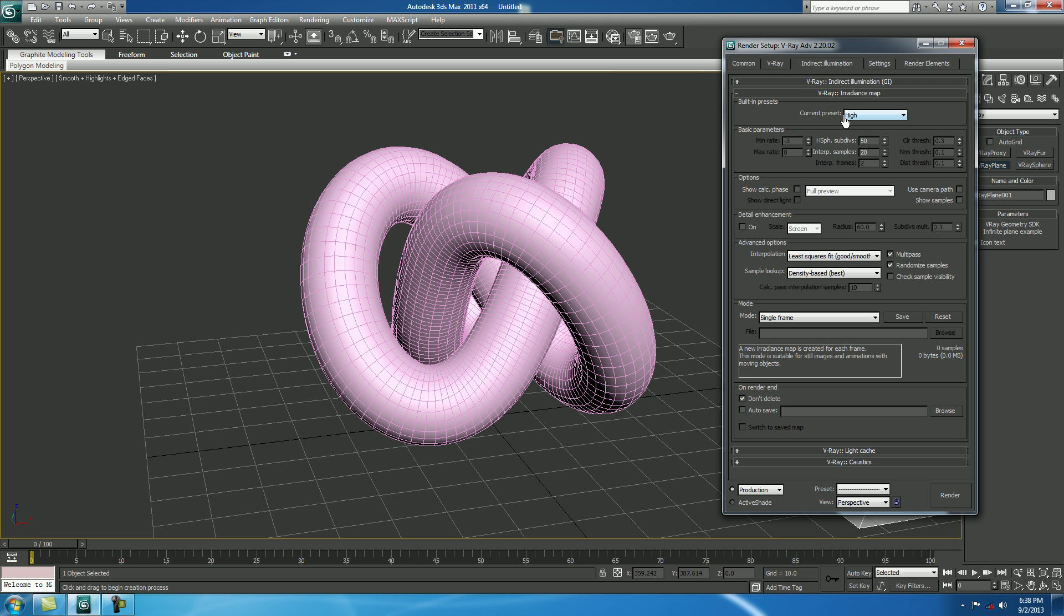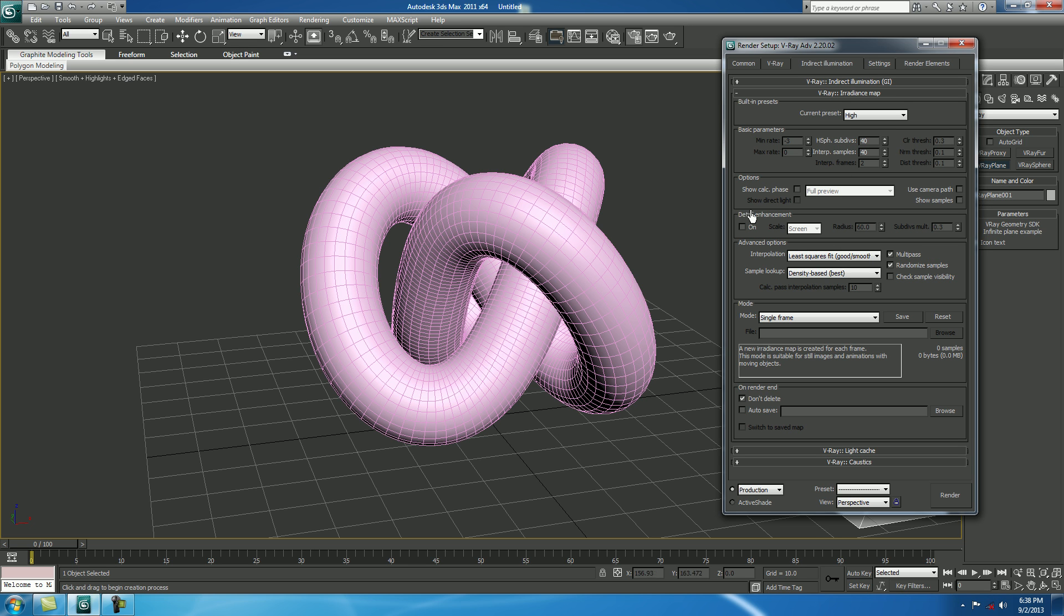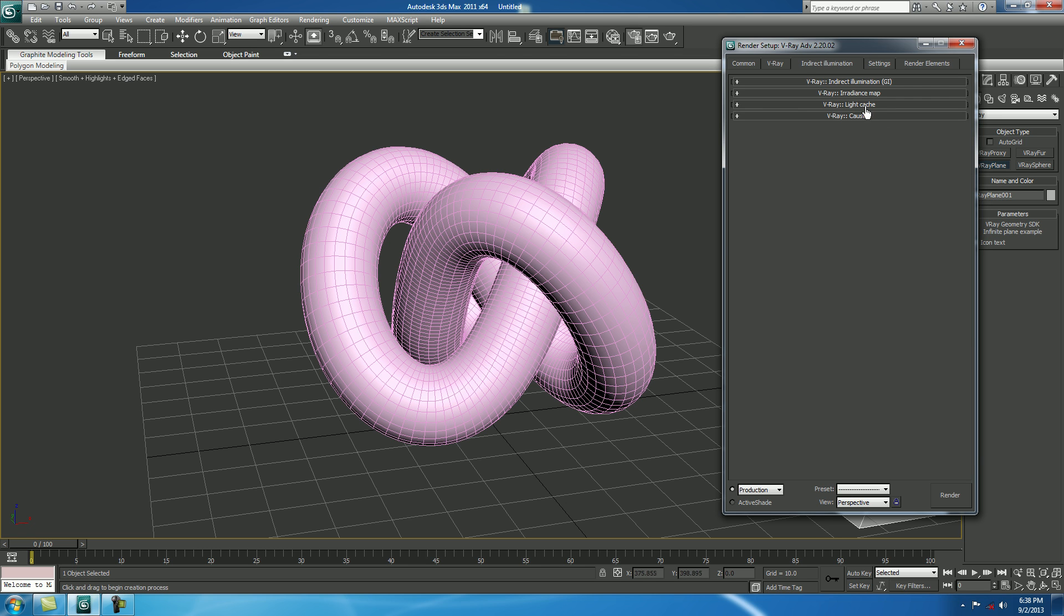In V-Ray, Irradiance Map, Current Presets is High, fine. Make it 40, make it 242. Show Calculative Phase, check on. Close it down.